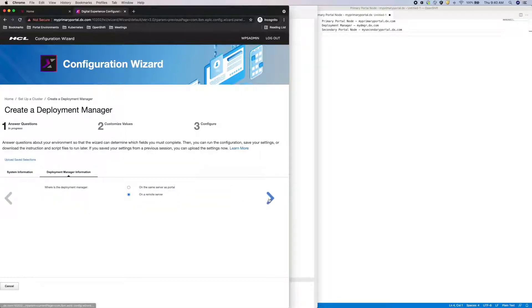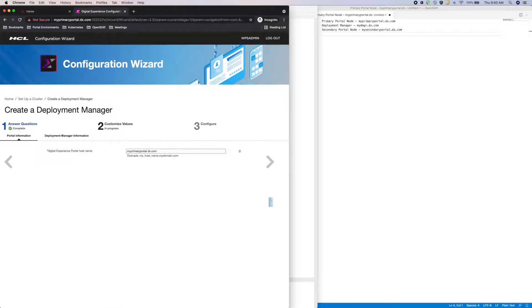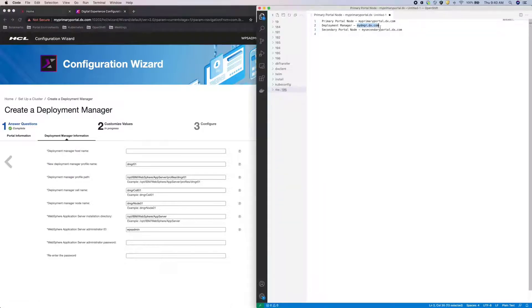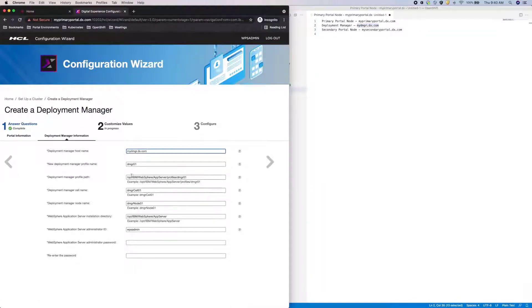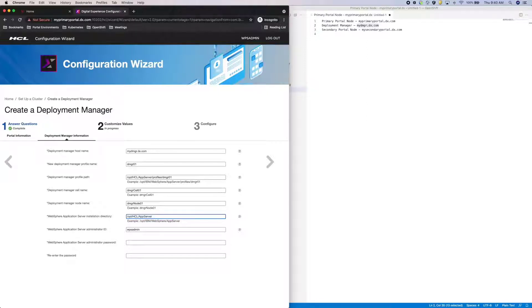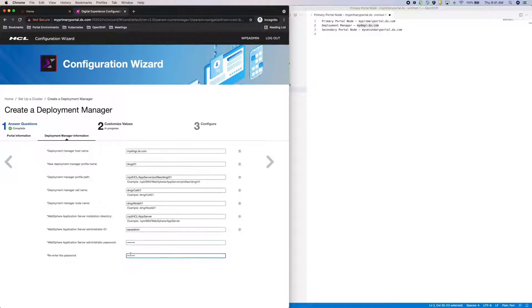My DMGR will be on a remote server. My portal hostname is correct. Now I need to set the DMGR host. And I'll modify the DMGR location to a custom directory path. Also, I need to specify the custom directory path where I installed the app server earlier. And I'll use WP as admin for the username and password.